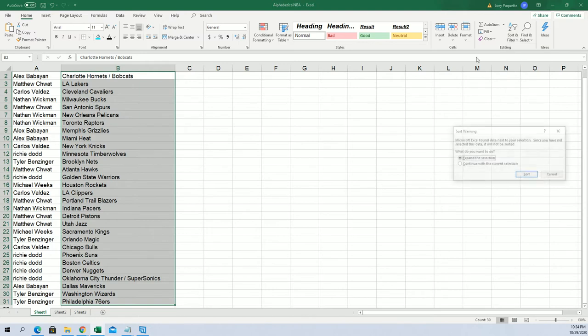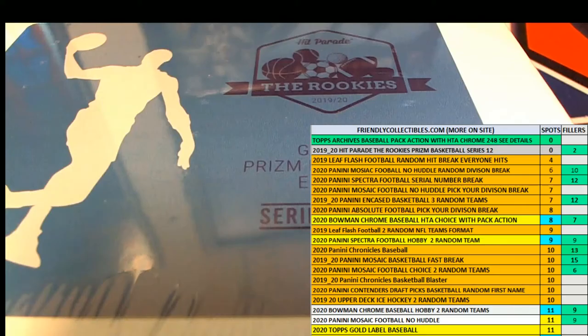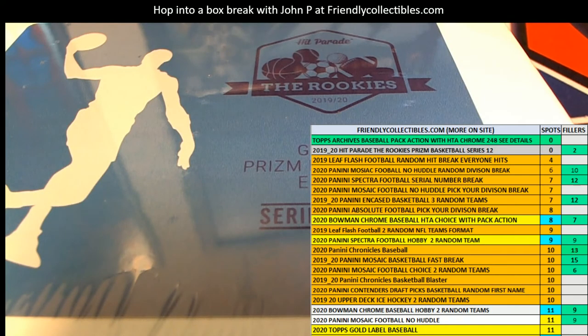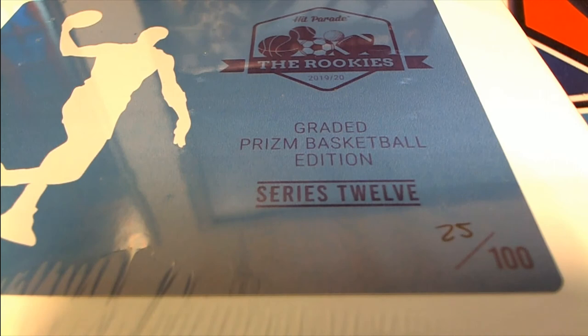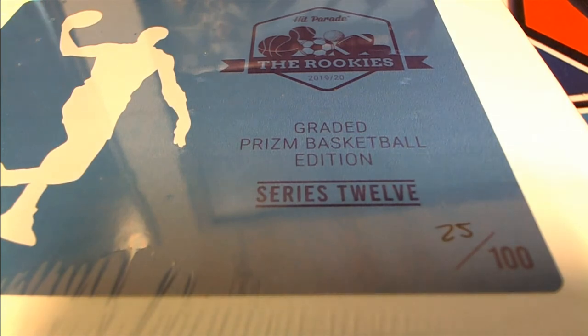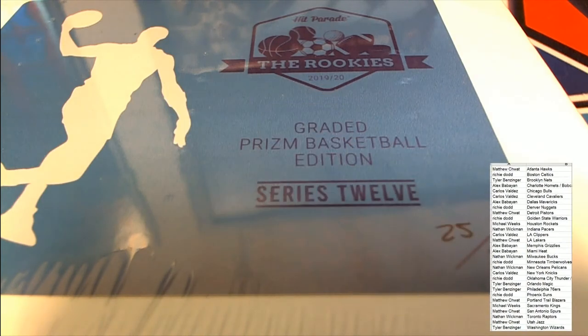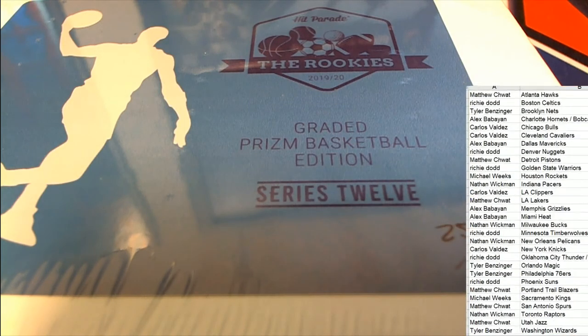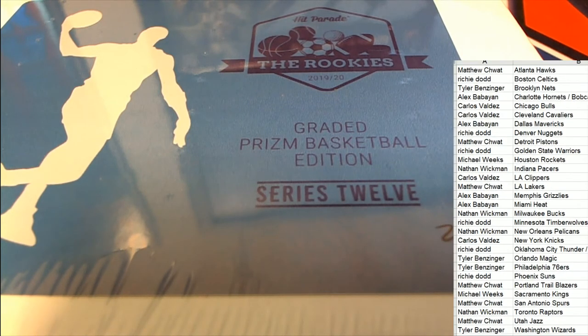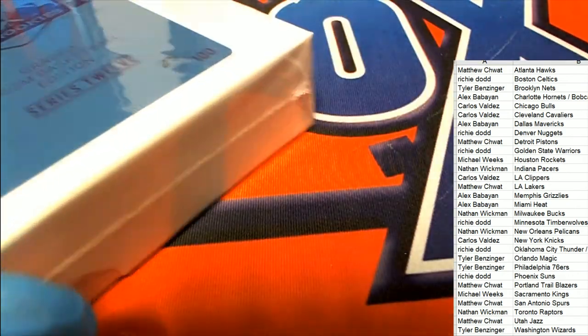I'm going to organize this by team. Let's see what happens. It's a one-hit monster break, a graded Prizm basketball rookie card.